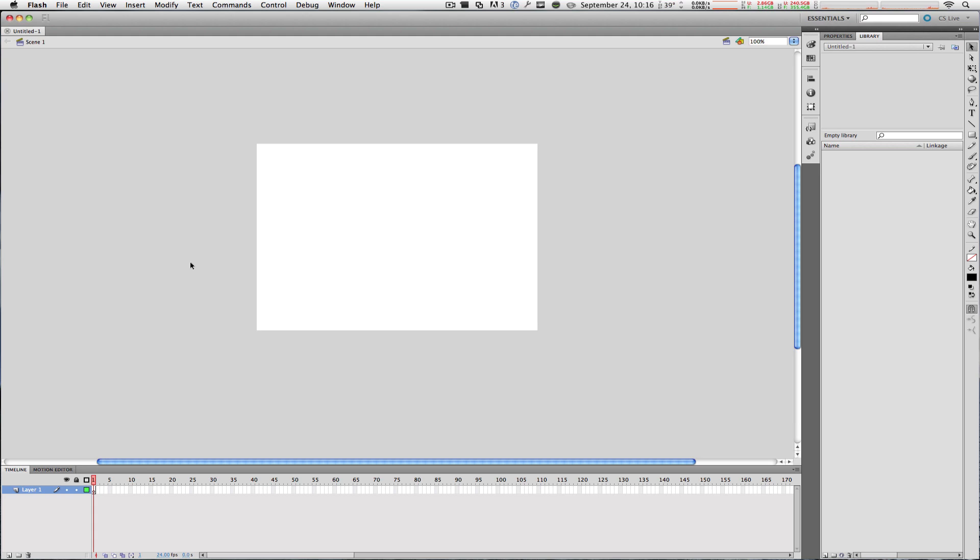Let's take a good look at the interface in Flash. The main working area in Flash CS5 is called the stage, which is right here. This is where you can move, select, and pretty much modify the objects you want in your final Flash video.